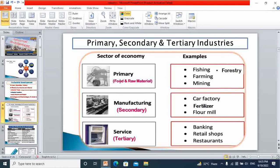Primary industry provides food and raw material — examples include fishing, farming, mining, and forestry. Secondary industry manufactures goods, ranging from small scale to large scale, such as car factories, fertilizer plants, or flour mills. Tertiary industry provides services like banking, retail shops, restaurants, transport, trading, etc. These are all examples of tertiary industry.